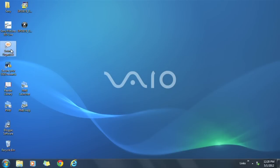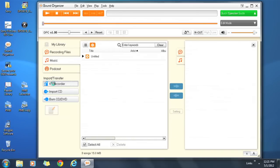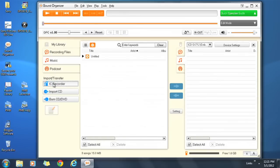Open the Sound Organizer software on your computer. Click on the IC Recorder button on the left sidebar under Import Transfer.